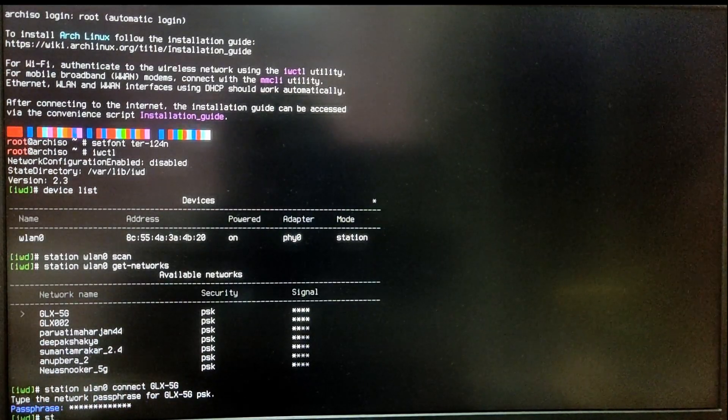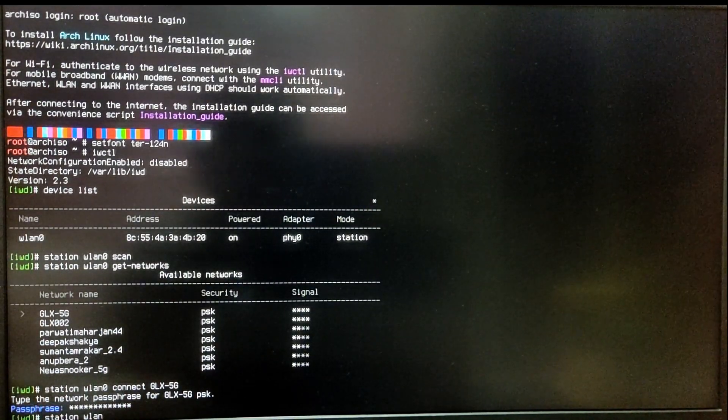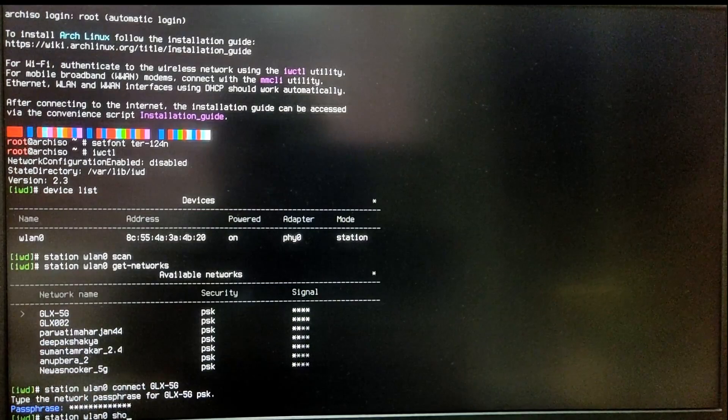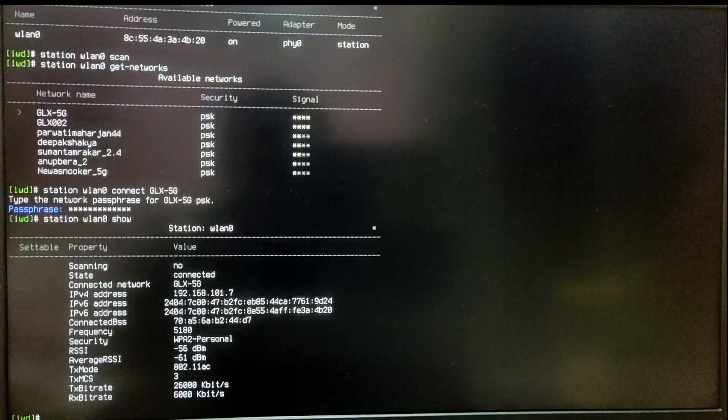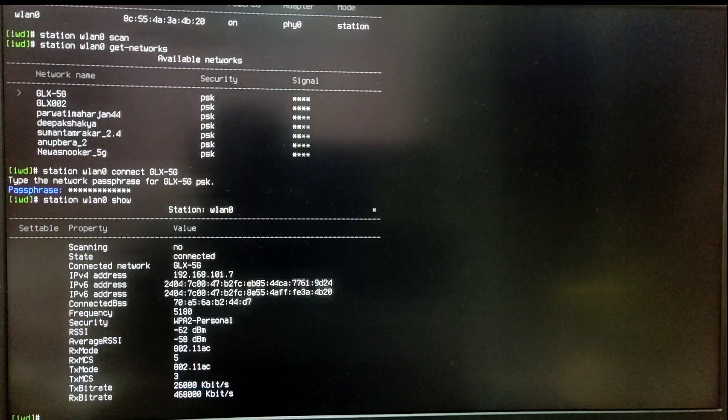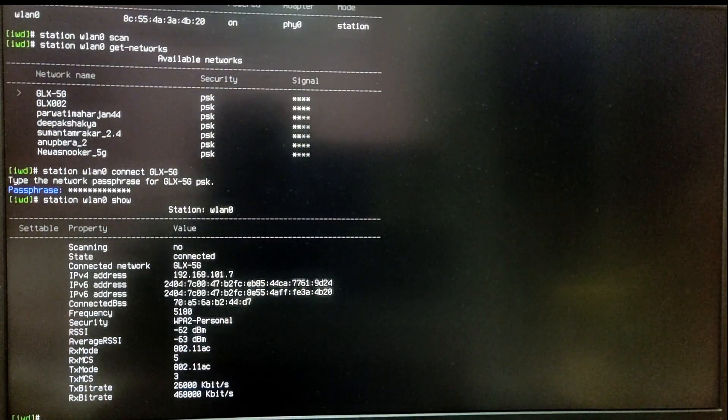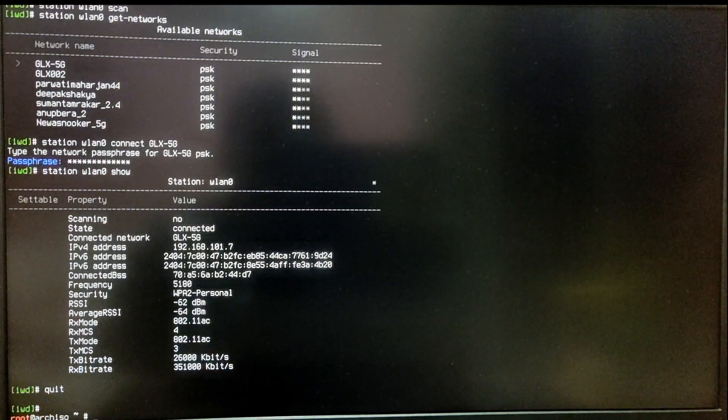Now type station, your device name, and then show. As you can see, I am successfully connected to my Wi-Fi. To exit out of IWCTL, type quit.